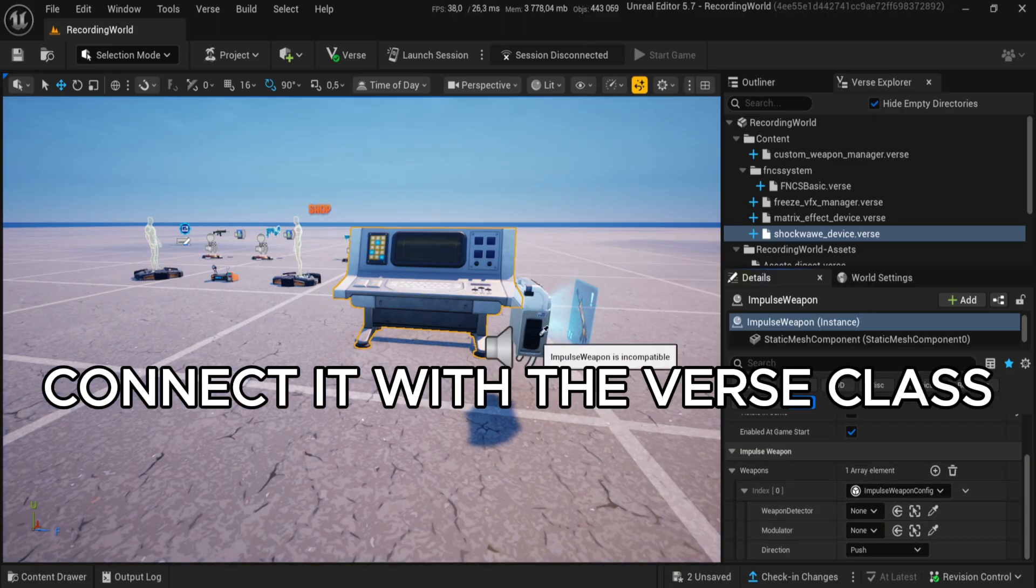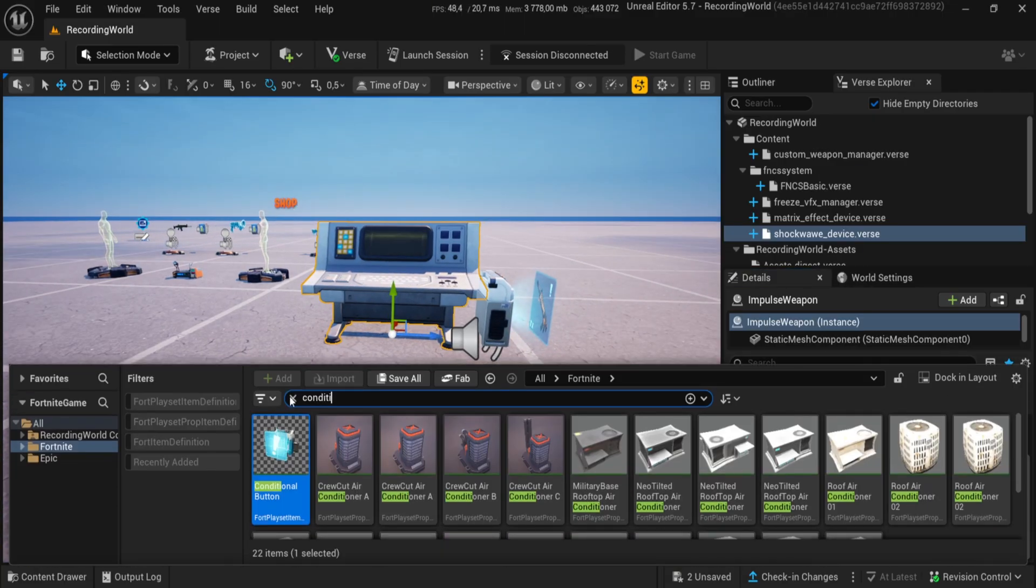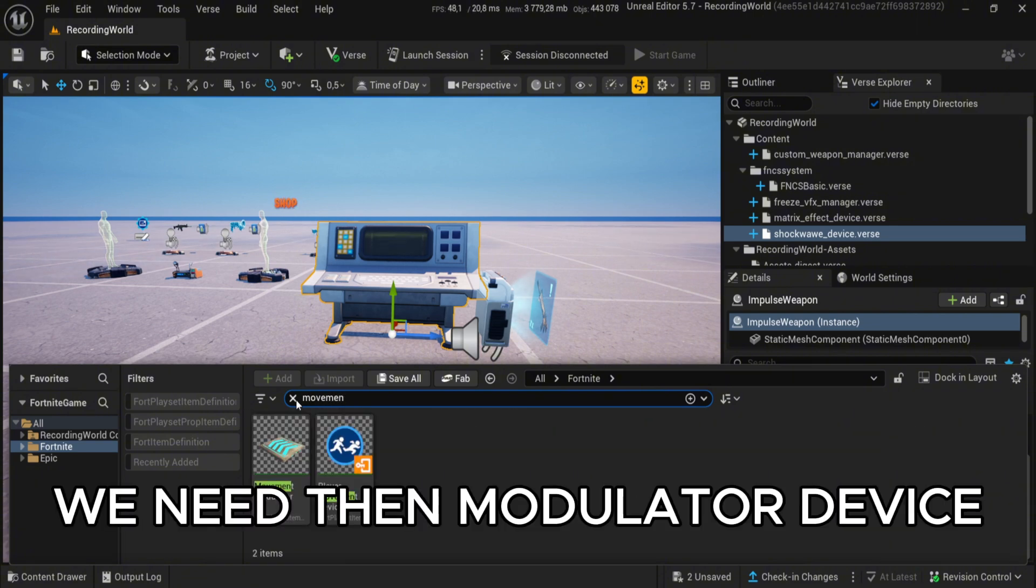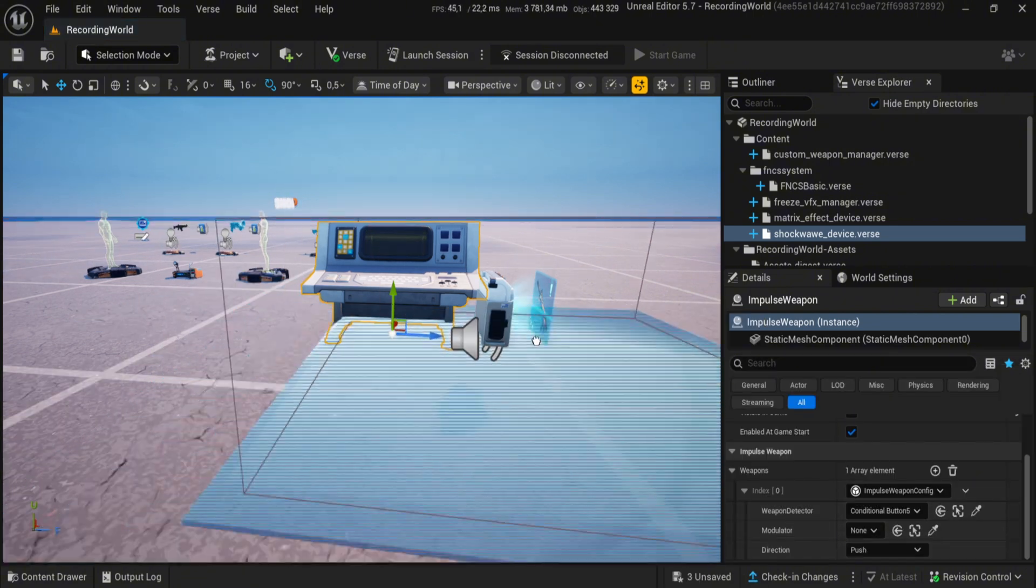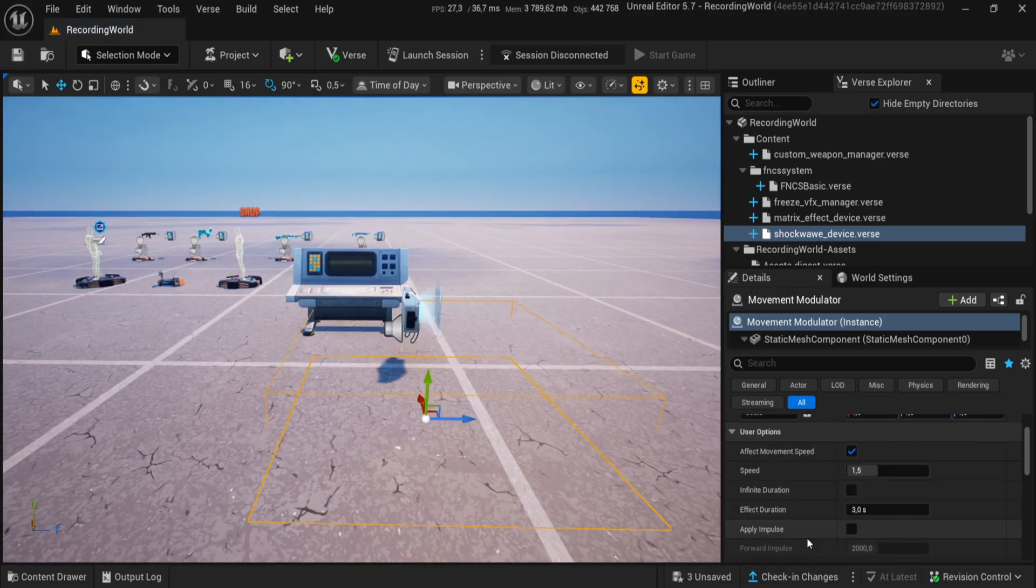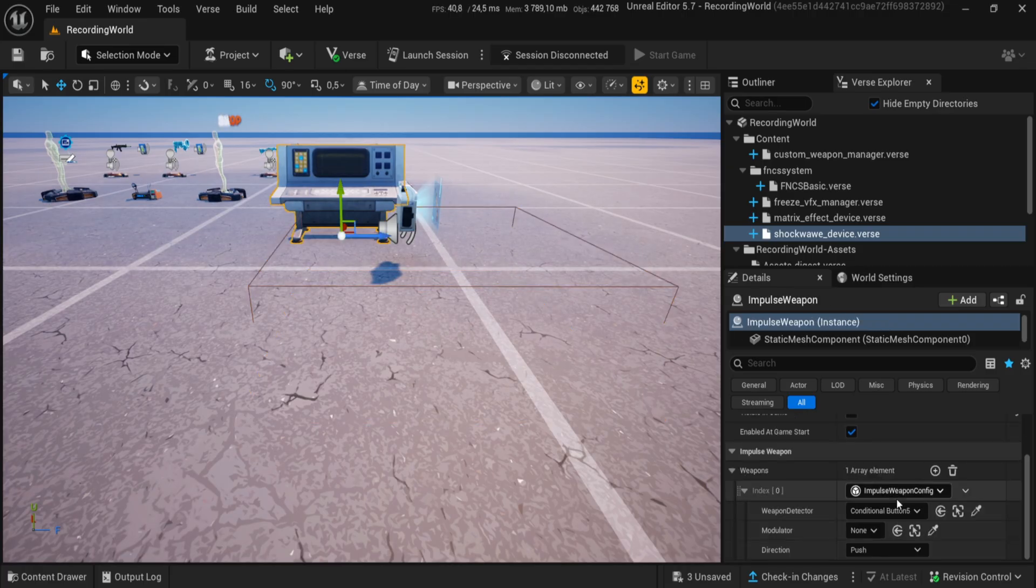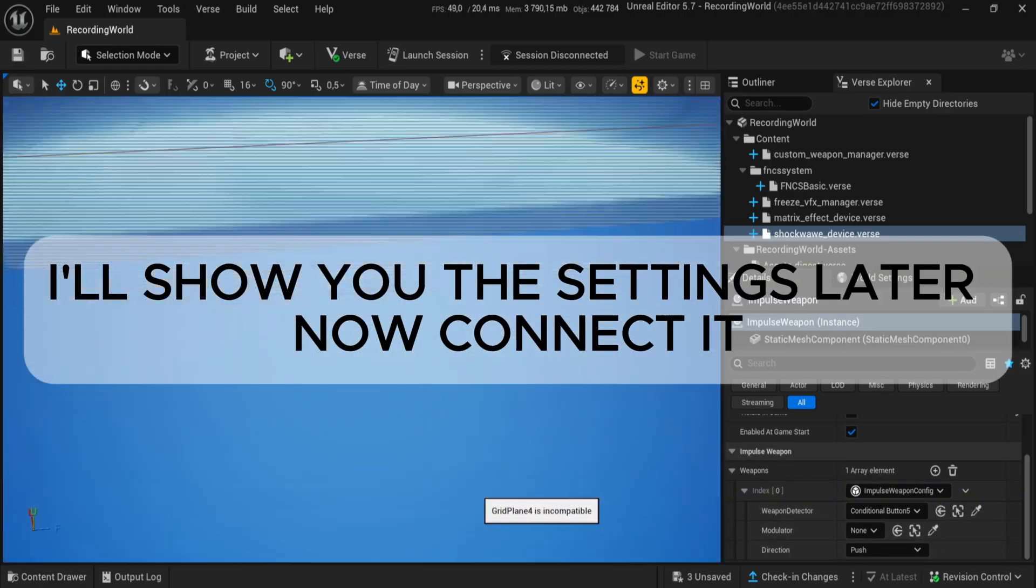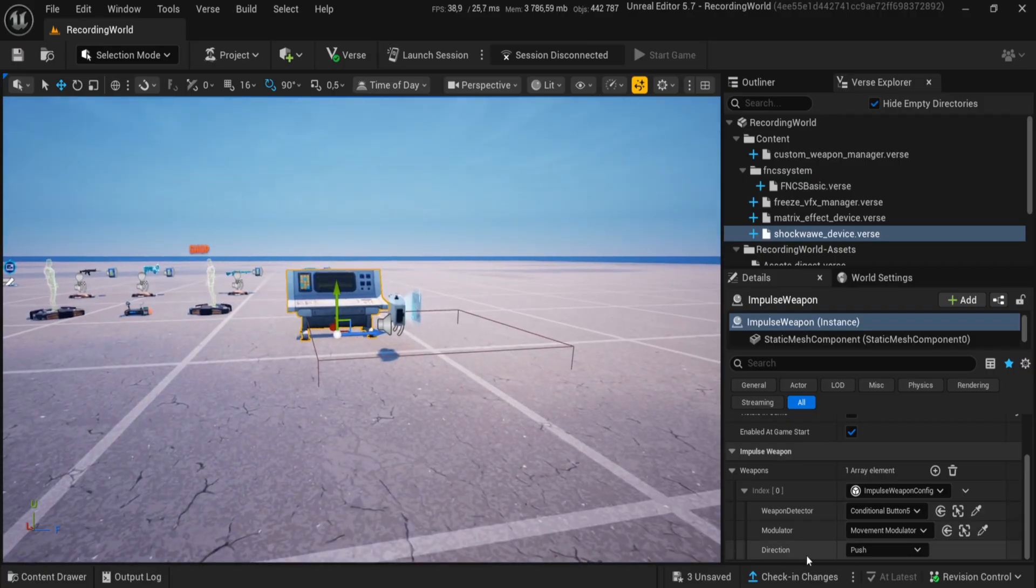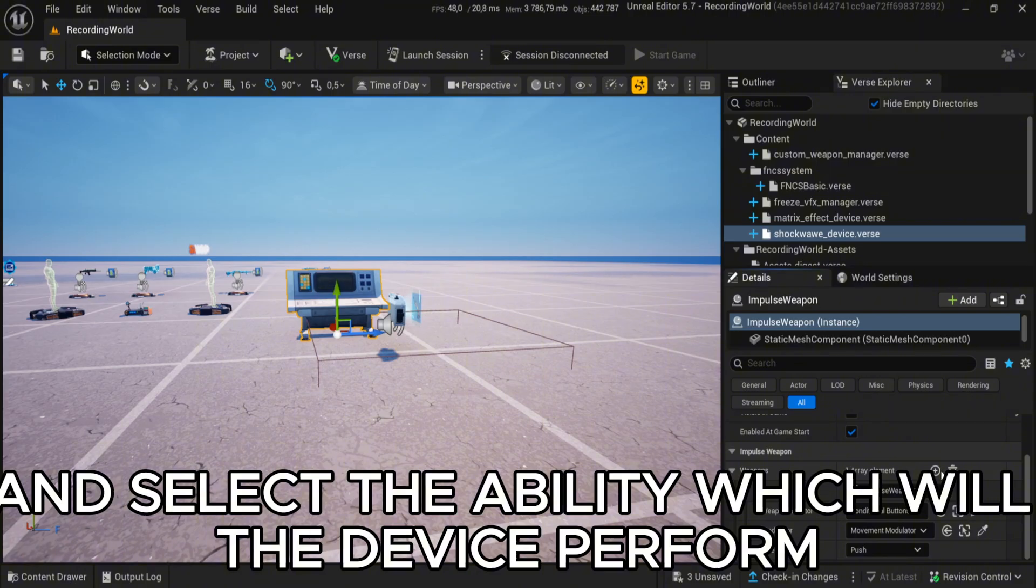Connected with the VERSE class. We need then Modulator Device. I'll show you the settings later. Now connect it and select the ability which the device will perform.